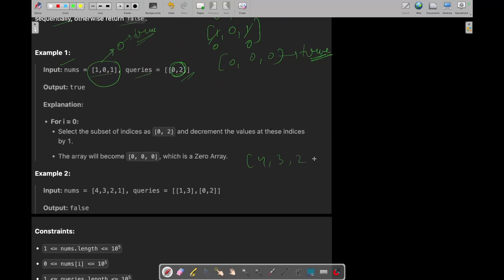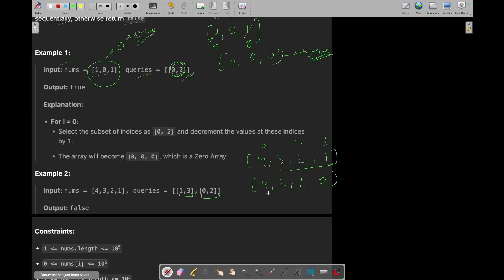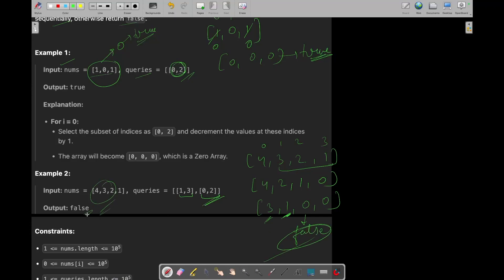Let's see another example: [4, 3, 2, 1] with indices 0, 1, 2, 3. The first query covers range [1, 3] — all are greater than 0, so let's select all and decrement by 1. The next query is [0, 2] — again all greater than 0, so let's select all and decrement. Now queries are ended, but our array is still not a zero array — elements are still greater than 0 — so we return false.